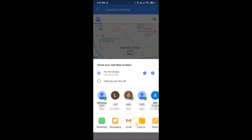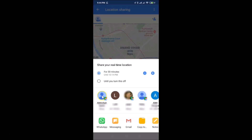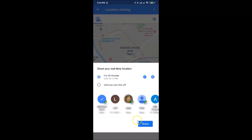You can also use other apps to send your real-time location. At the top, you'll see contacts that have the Google Maps logo next to them — their contact is connected to a Google account. Select any contact you want to share your location with, then tap the Share button and your real-time location will be shared.